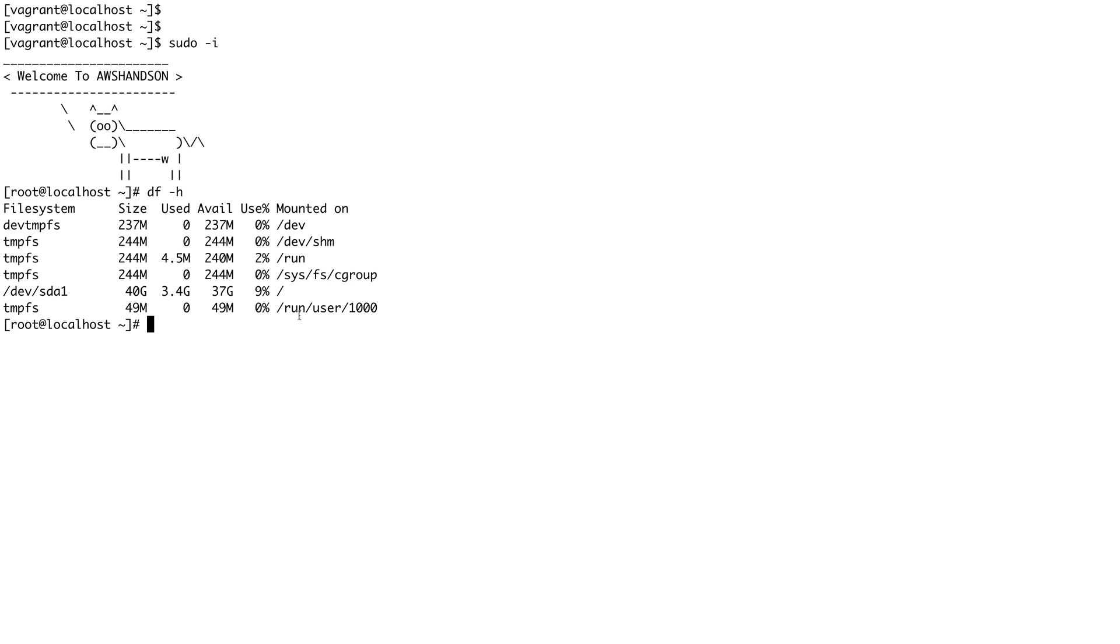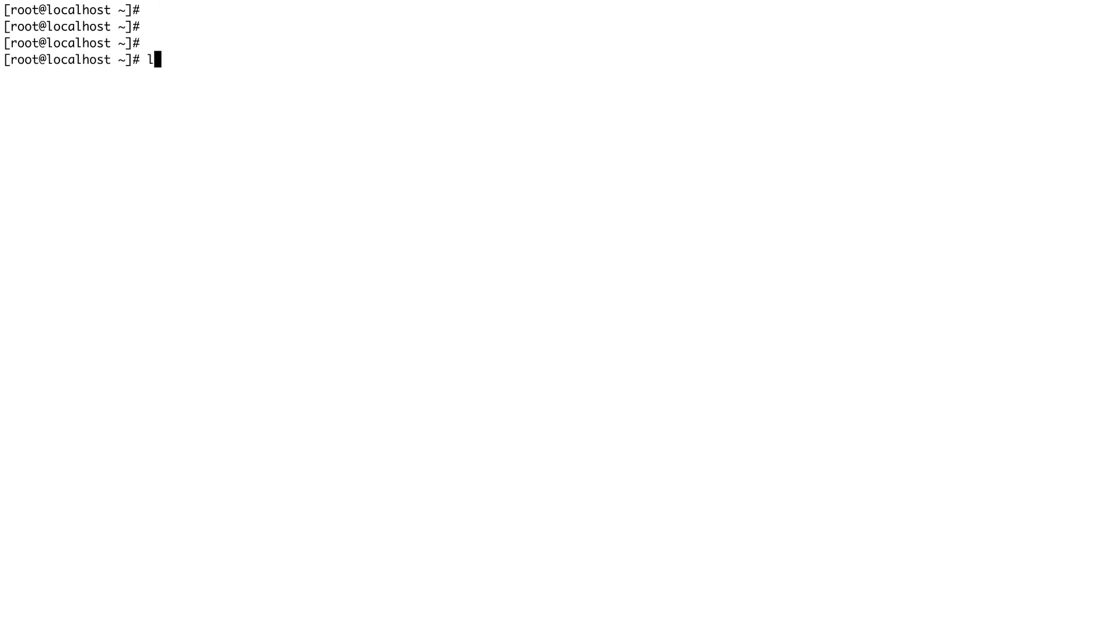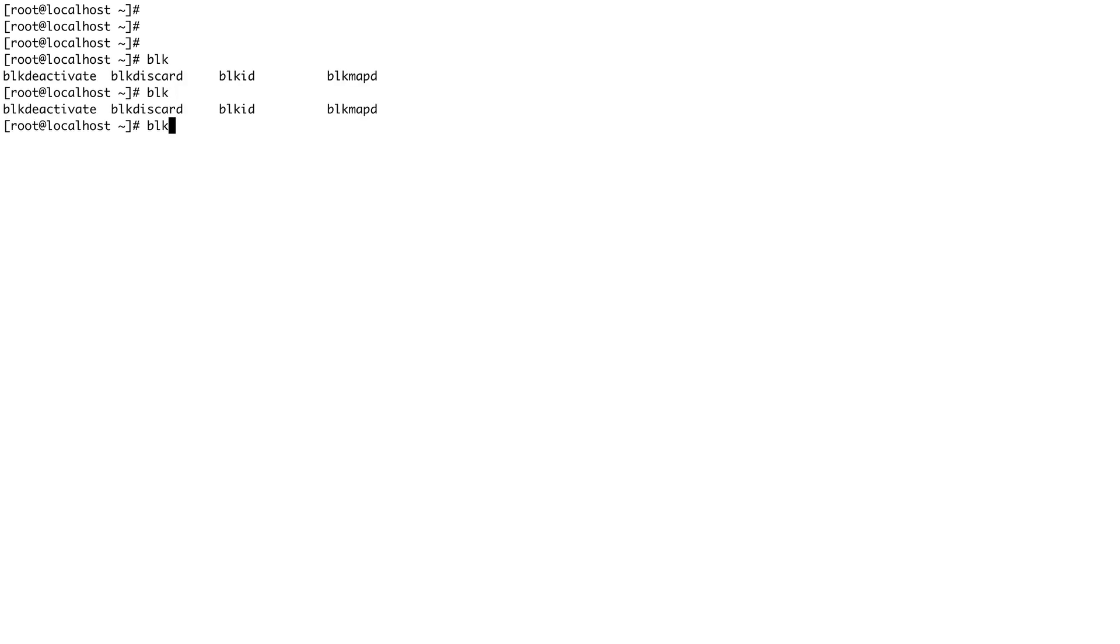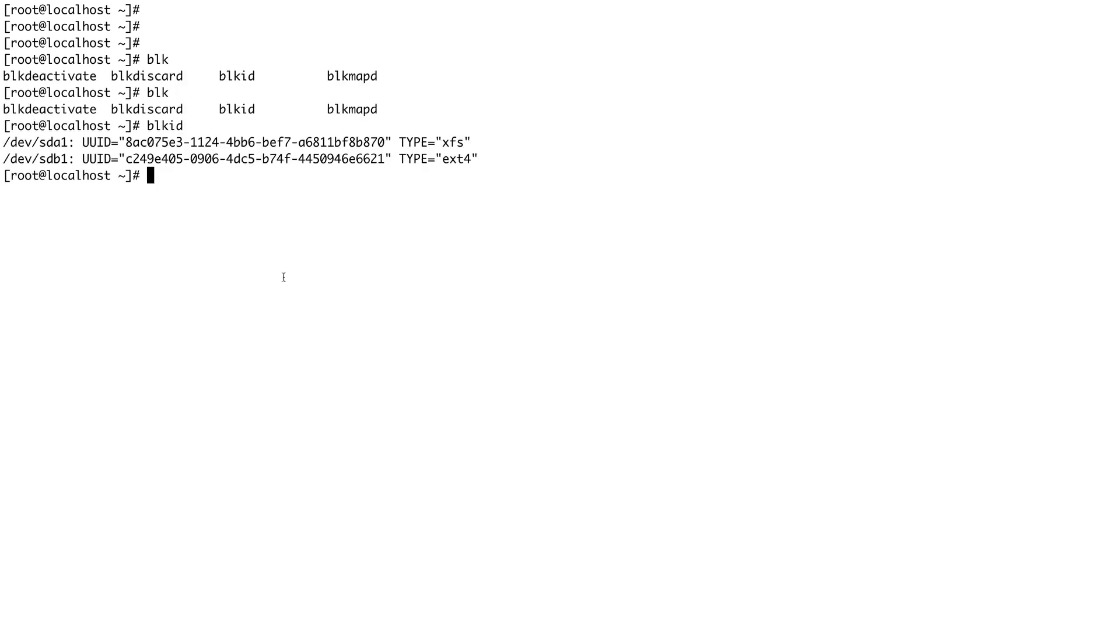If you want to view the UUID of your device, let me clear my screen. There's a command called blkid. If you do blkid you can see that my sda1 has a UUID of this, and my sdb1 has a UUID of this.